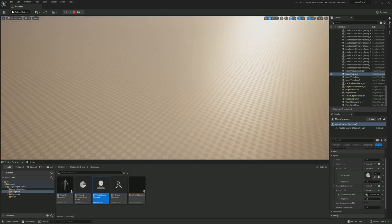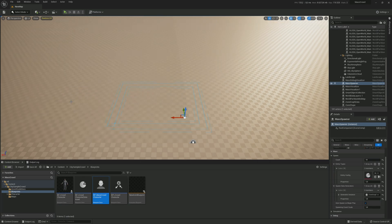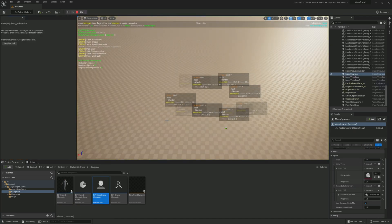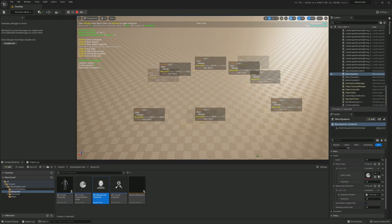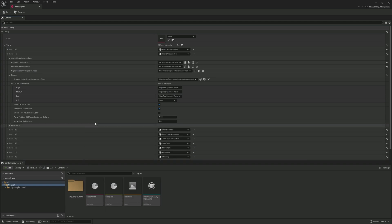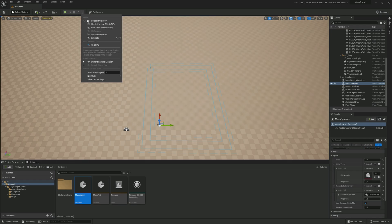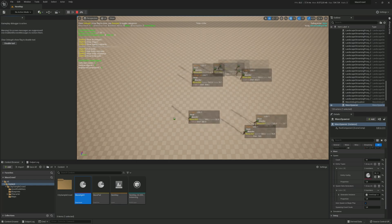It doesn't work — and I think I know why. We forgot to configure the crowd visualization off state, which is apparently pretty important. Stop the simulation, open the Mass Agent data asset, and tell it to use the high res spawned actor in the off state. Save it, simulate again, wait a moment for it to load — and there you go, now we've got characters walking around!